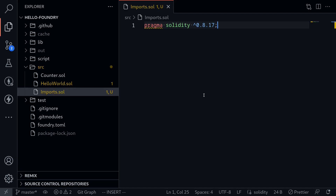There are two ways to import other libraries inside your Foundry project. The first way is by using the forge command line, and the other way is by creating a file called remappings.txt. I'll show you both ways. First, let's start with the way where we install another library using the forge command.